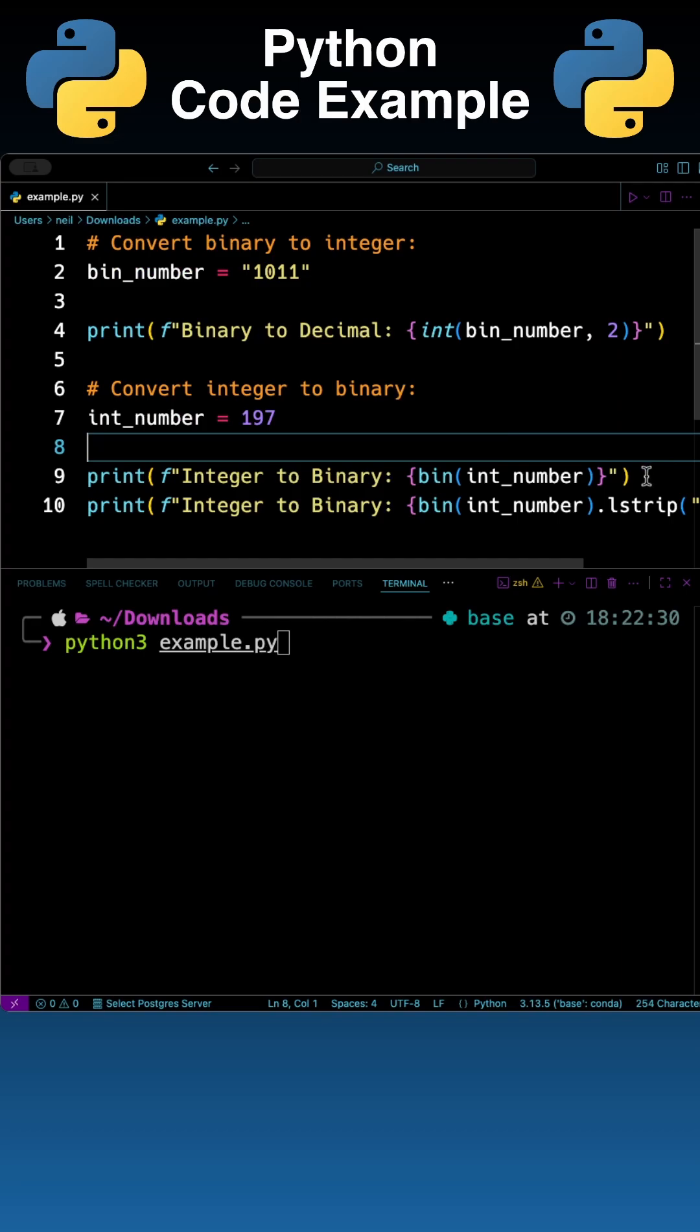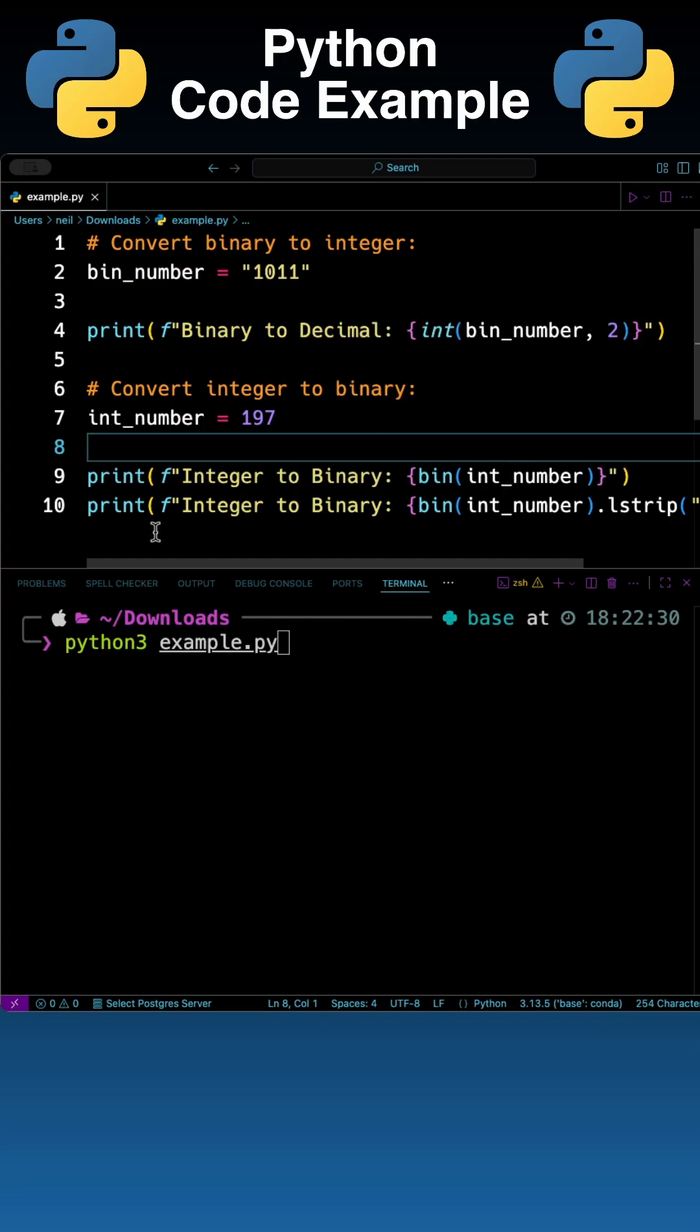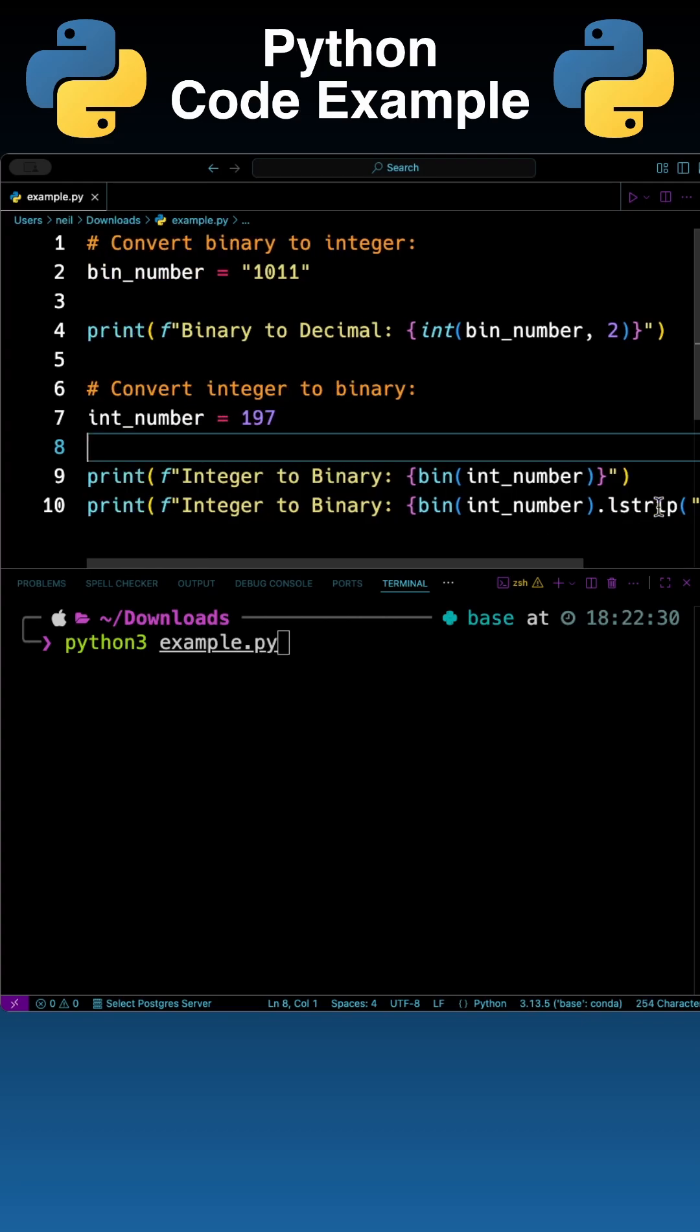The first printout is just the number after it's been converted to binary using bin and the second one does exactly the same thing except I'm going to use lstrip to remove 0b at the beginning of the actual number that it's presented back with.